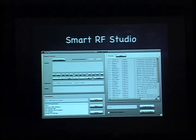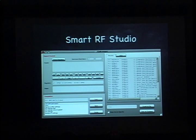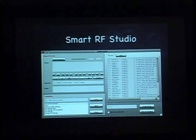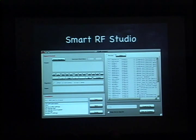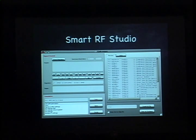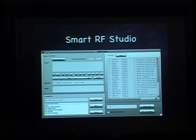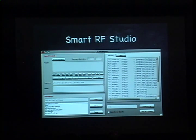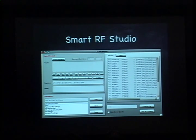The tool will also dump out registers, telling you what to put within each special function register of the radio to configure it. You can dump this out as a C source code file, which you can then just link into your application to set up the radio.